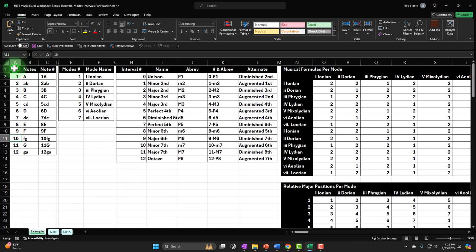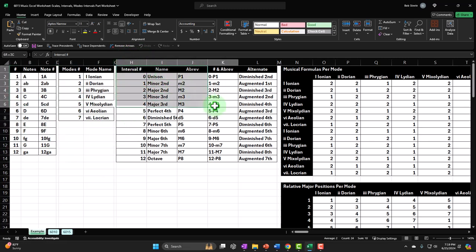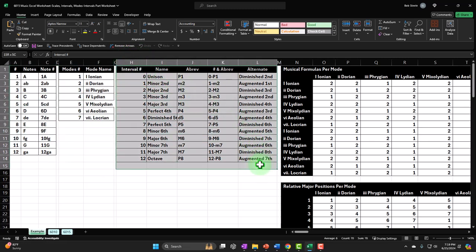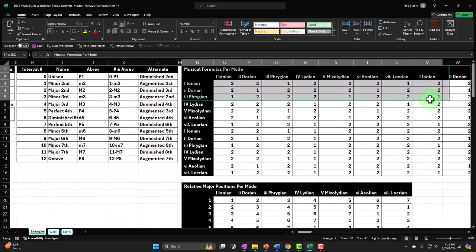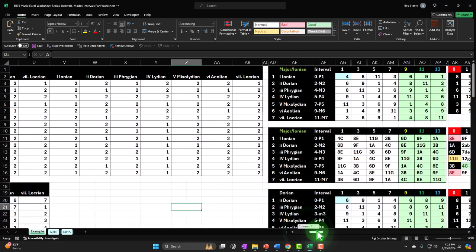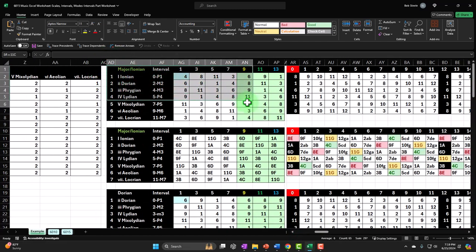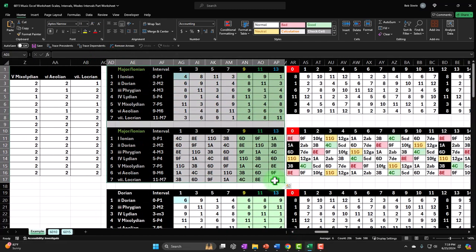Thus far, we've only done these two tables — that's what we did last time. Now we're going to be constructing this bit here, and then we're going to use that to construct these tables. Once we get those tables, we will use that to construct our worksheet, which is the primary end result.